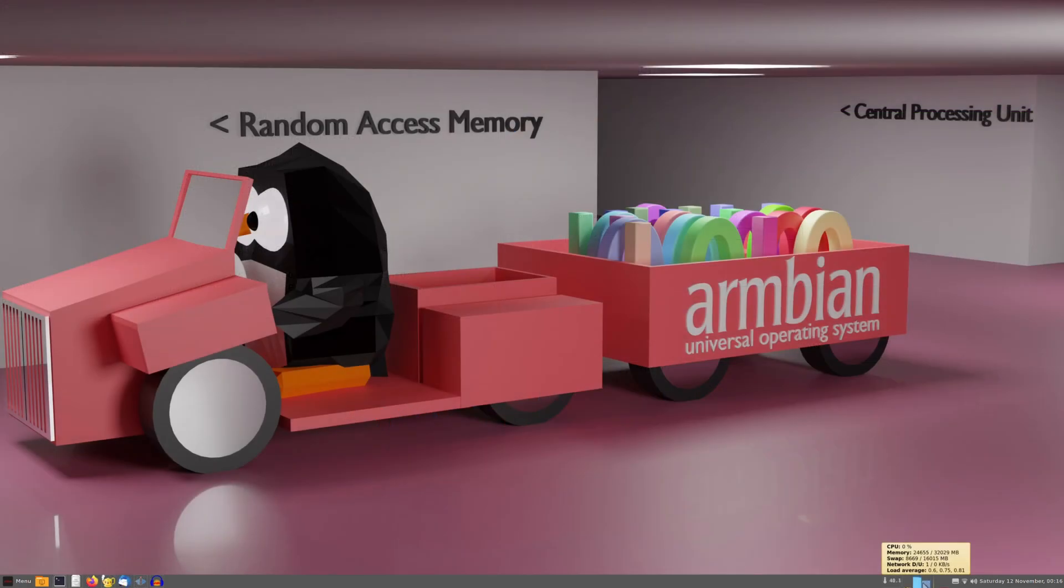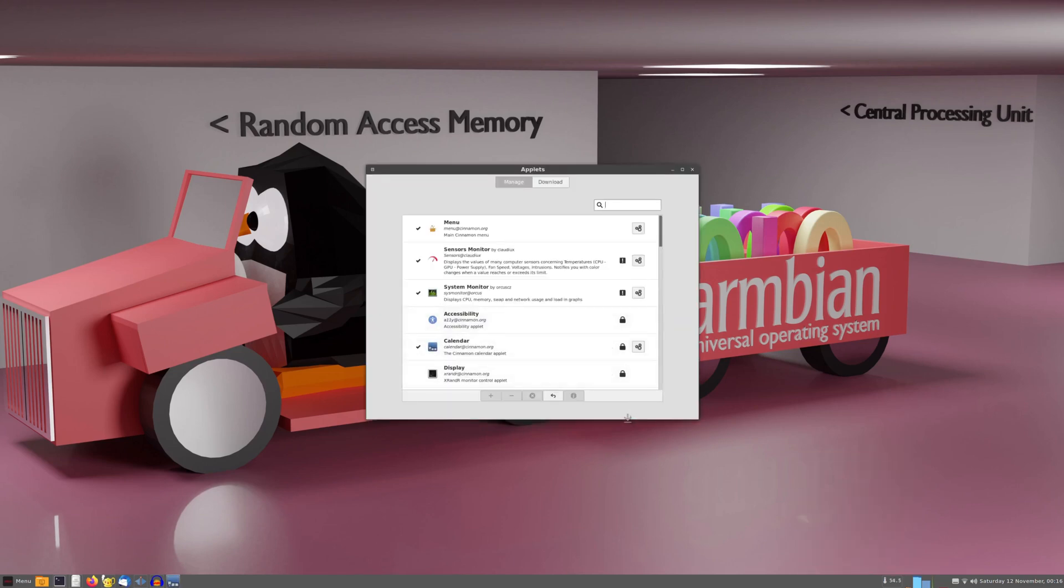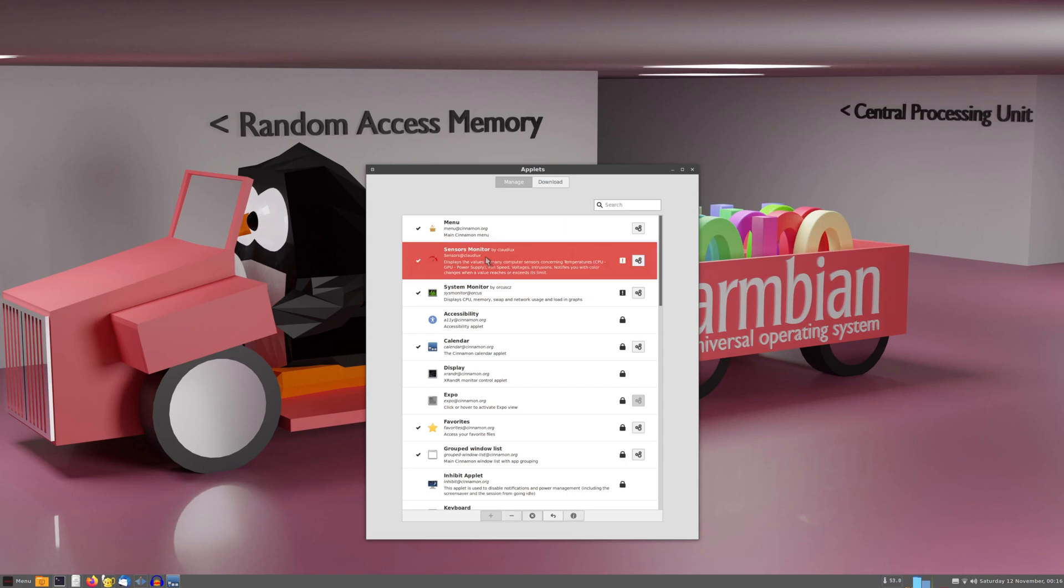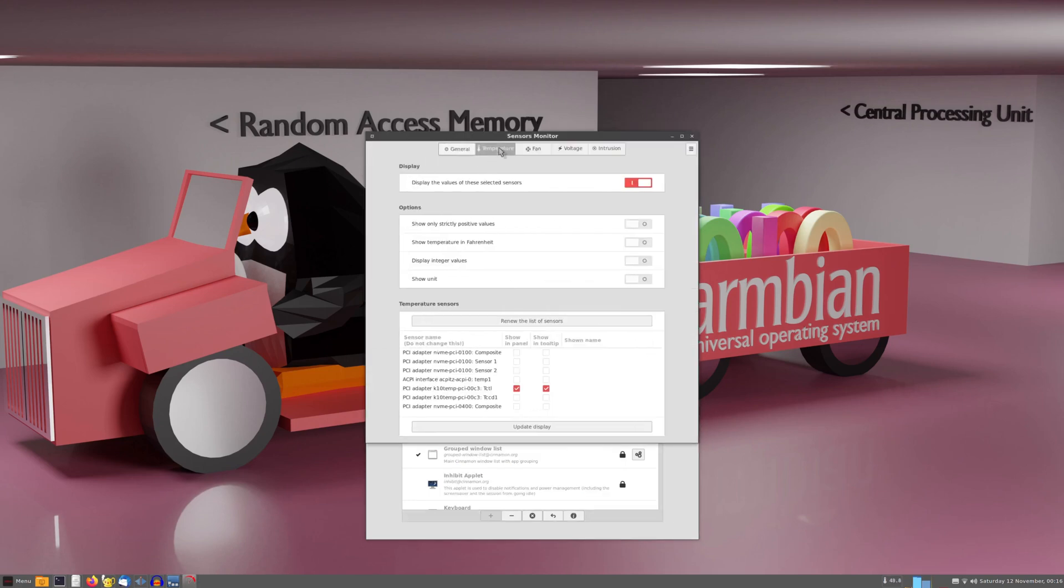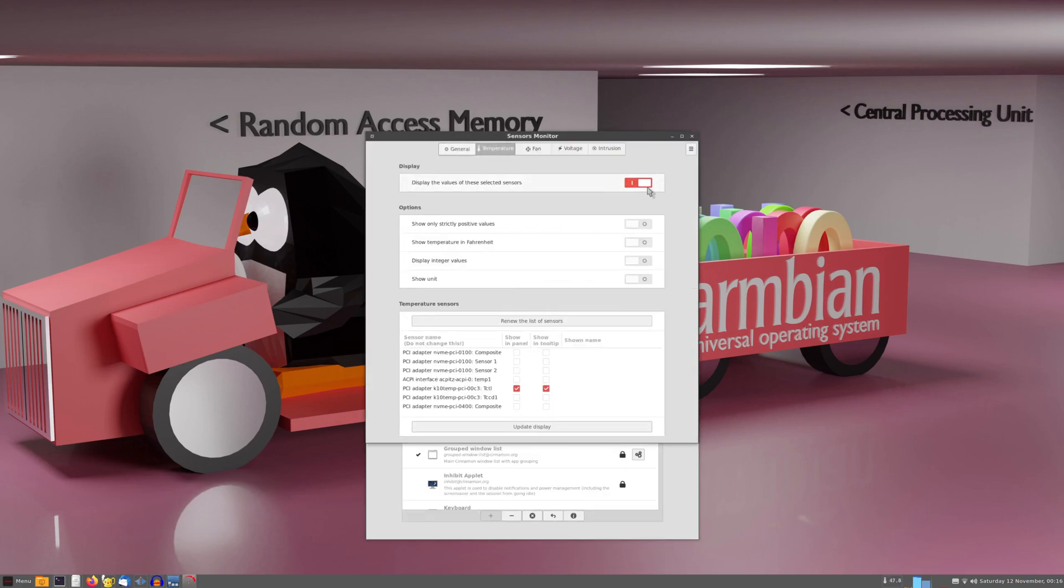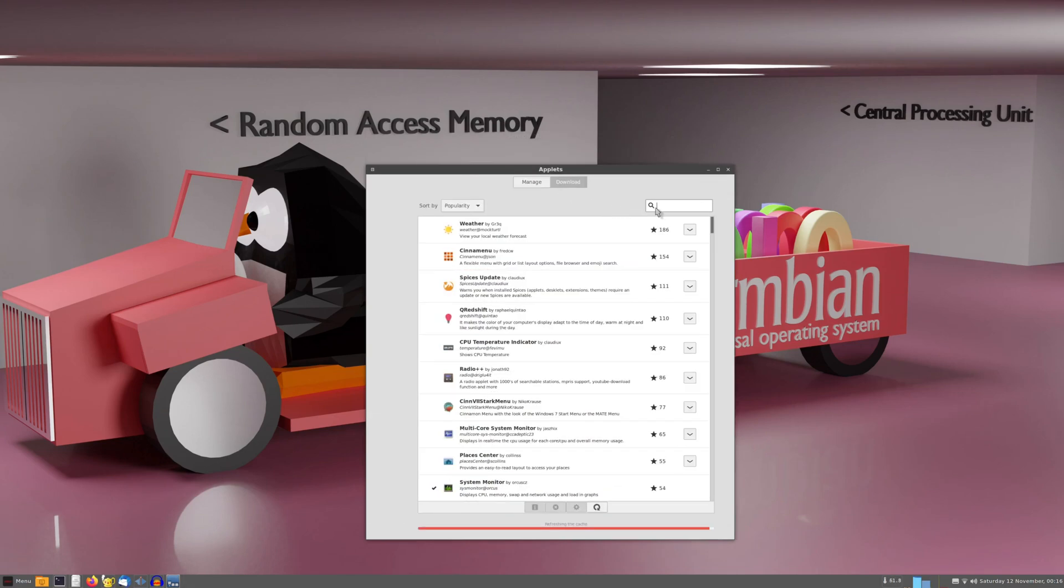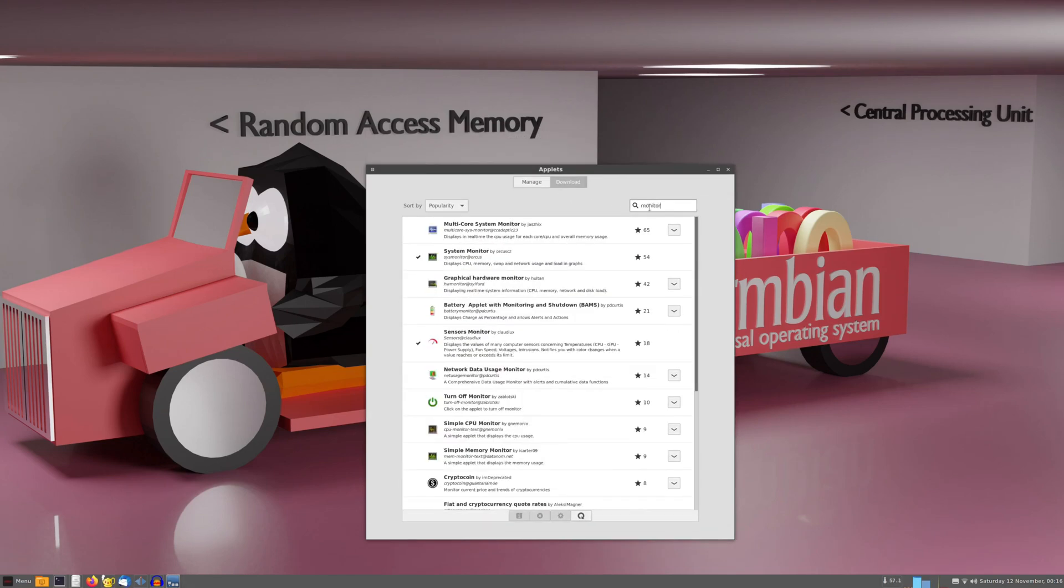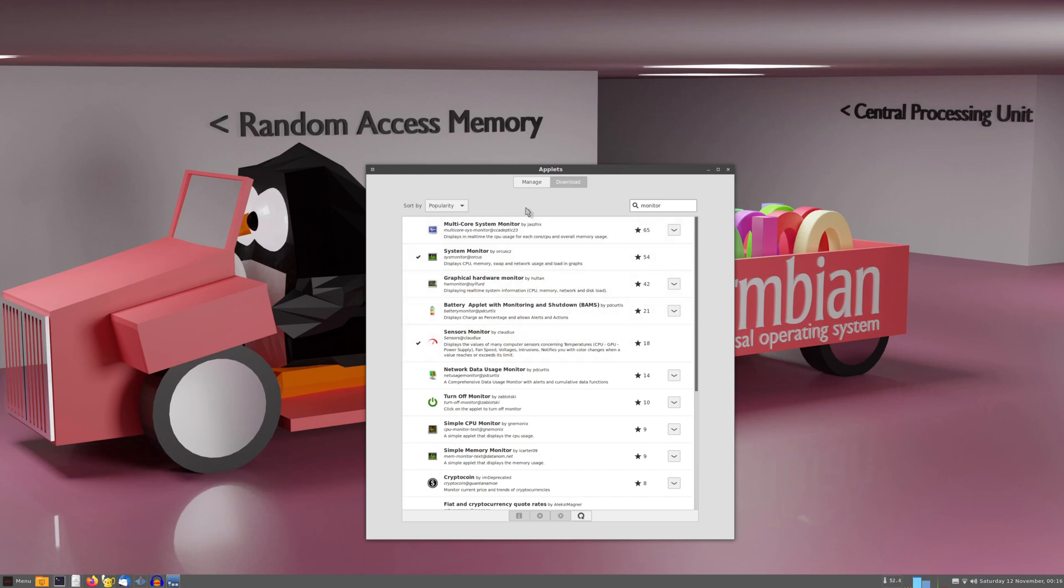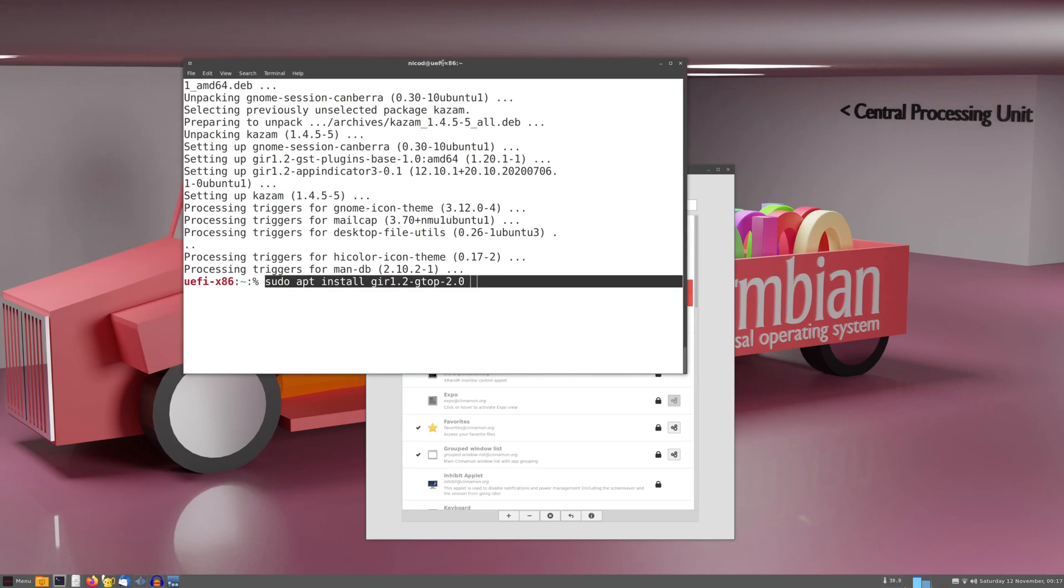I also installed two taskbar applets. So one for the CPU temperature and the other is a system monitor. So to install them you search for monitor. And then you will find these. So I am using the system monitor and the sensor monitor. You will also have to install this package, Gir1. It is not the package girl. For the girl package there are unmatched dependencies. So I can't install that.